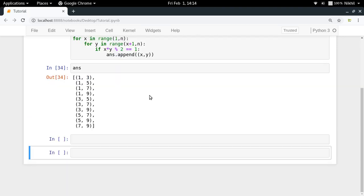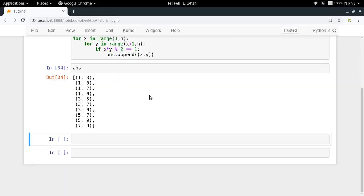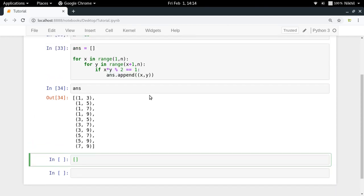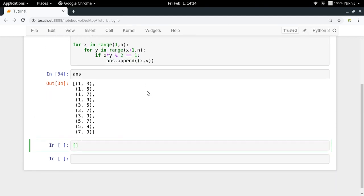So let us see how to do that. It is quite easy actually. All you have to do is you have to write the loops one by one. So the outer loop is for x in range, and so you simply write that 1 to n. And then you just specify the next loop for y in range.